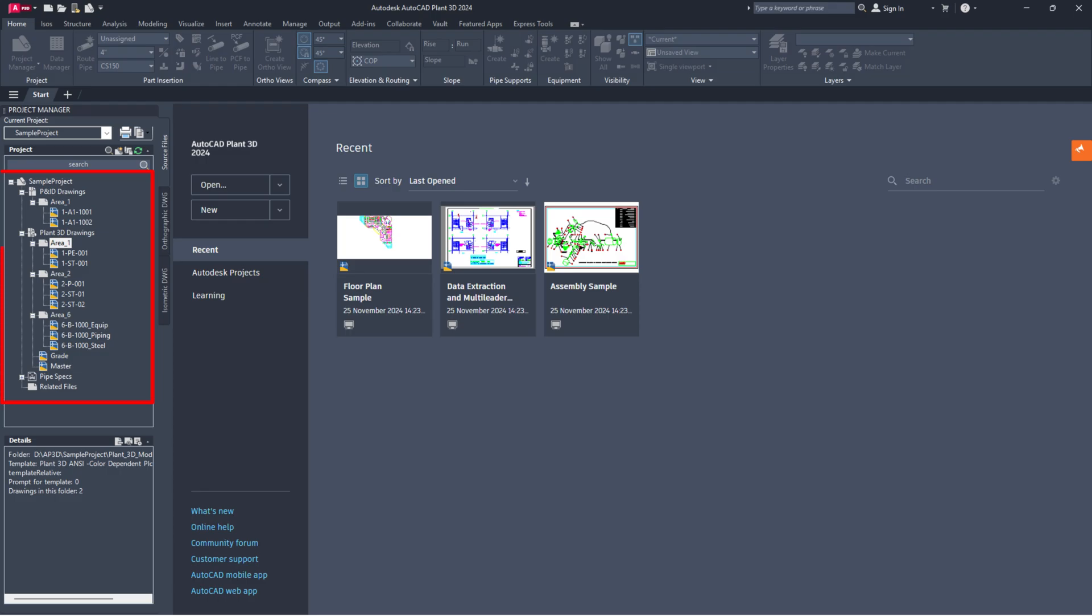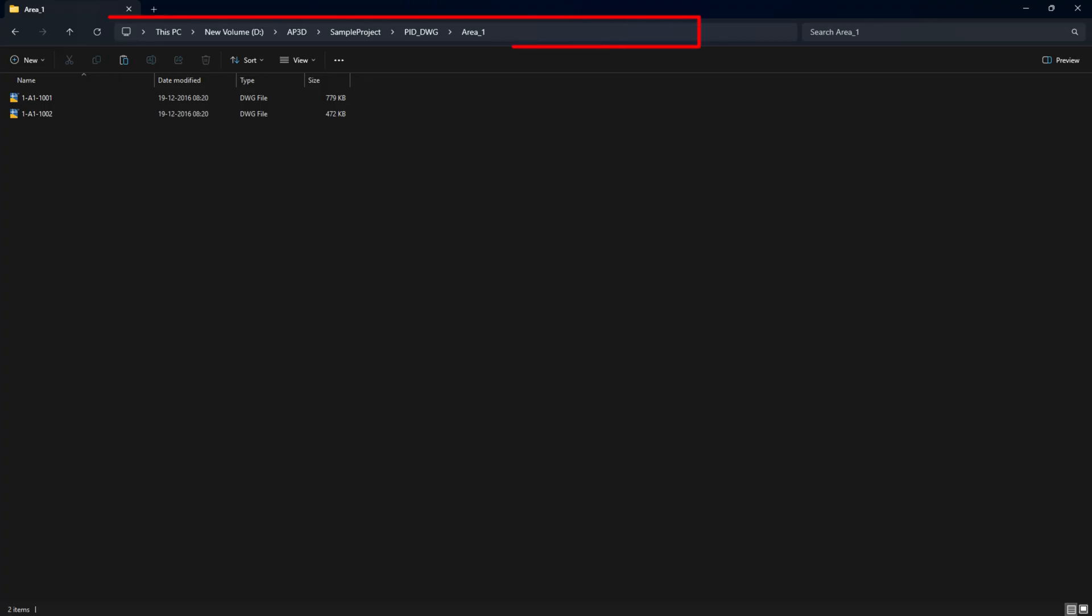Check if the drawing files are visible now in Project Manager. If they are still not visible, further investigation is required.